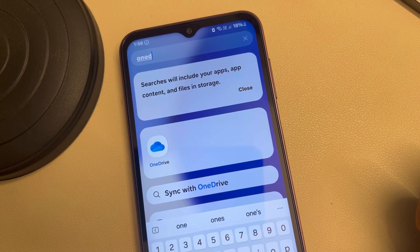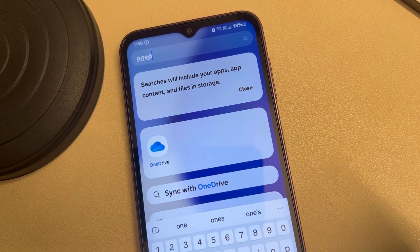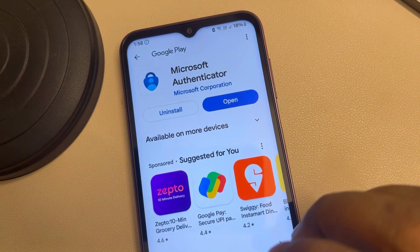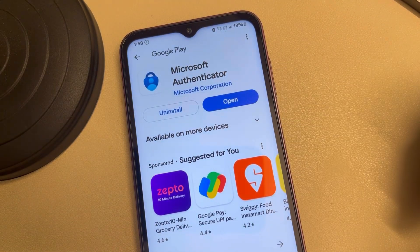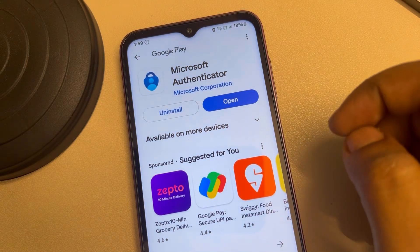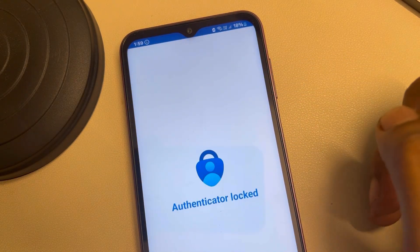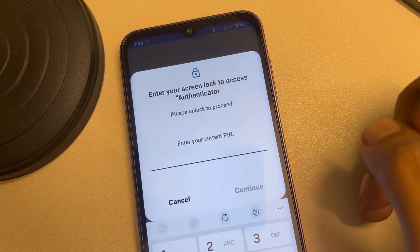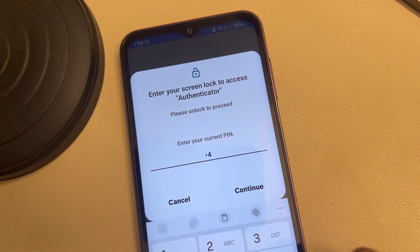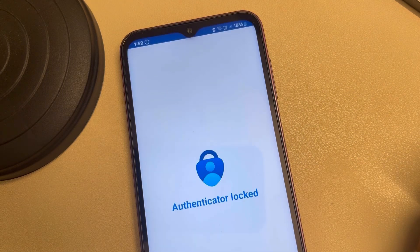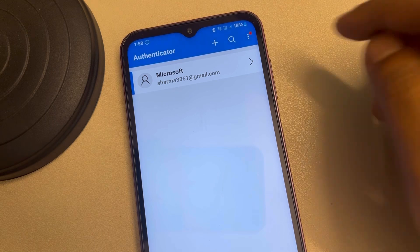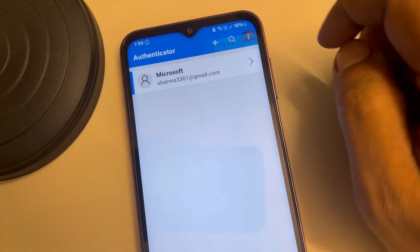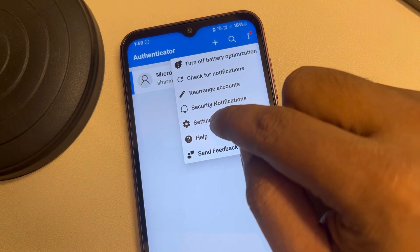If you cannot sign into the OneDrive app on your Android phone, here is the fix. First, download and install the Microsoft Authenticator app on your Android phone. Open it and log in to the Microsoft Authenticator app from Microsoft. Now tap on the three dots and go to Settings.